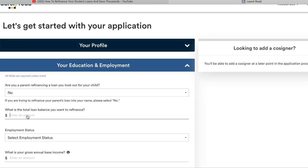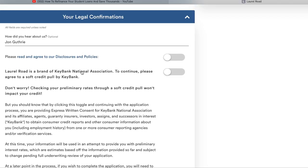Down here you're giving Laurel Road permission to pull a soft pull on your credit. This is not going to affect your credit at all — it just does a soft pull to give you a preliminary rate. They do a hard pull later on once you decide that you do want to use Laurel Road.